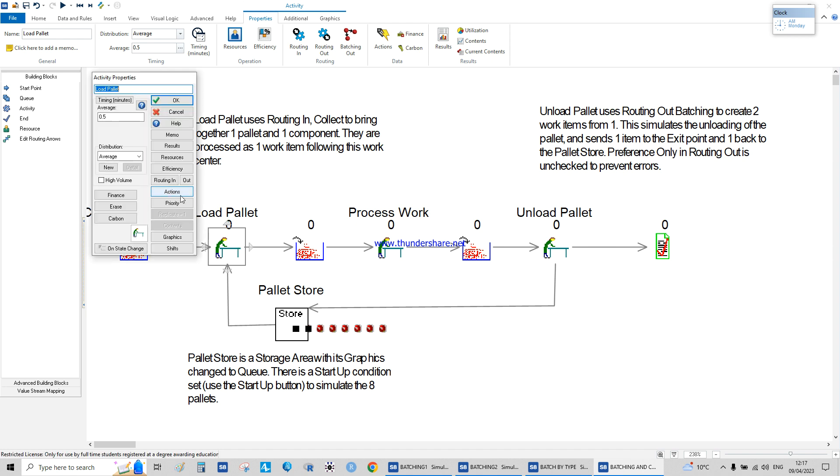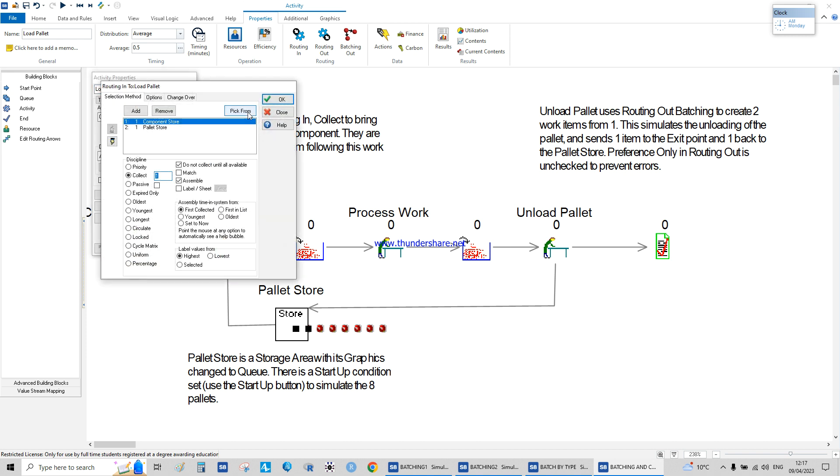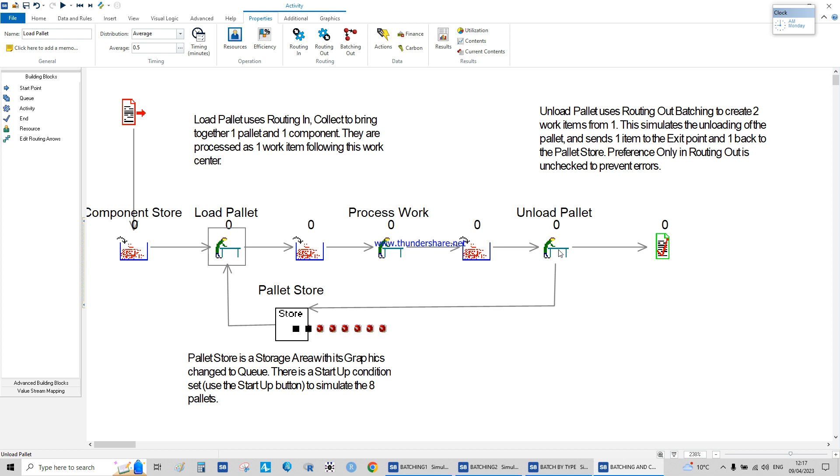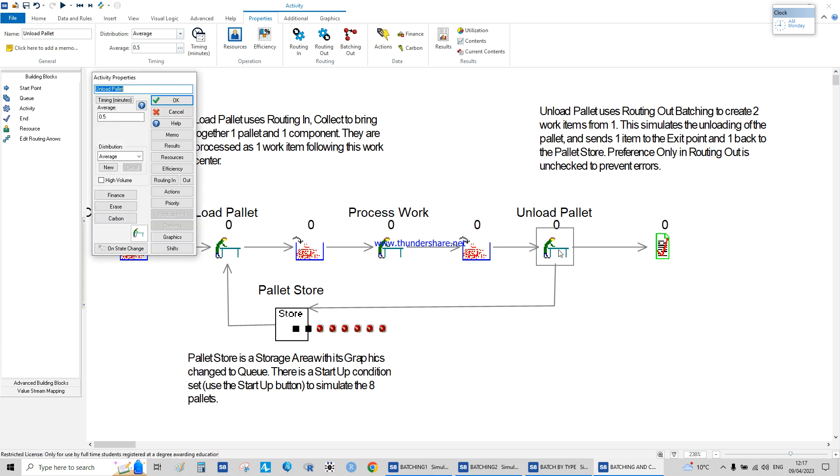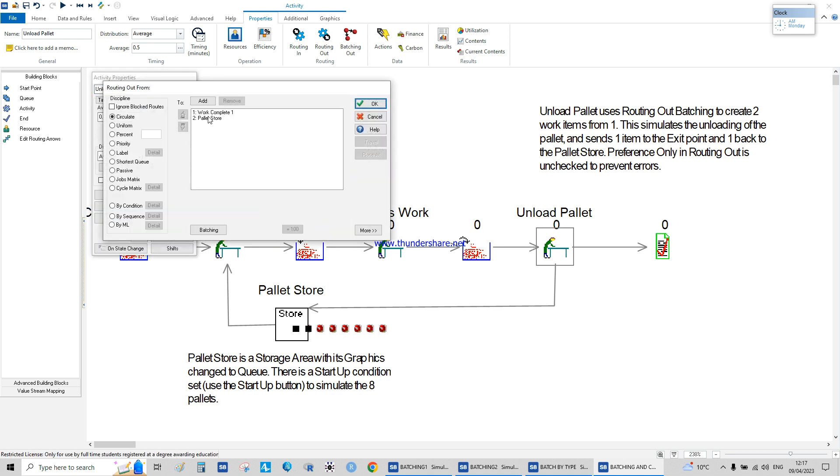We're combining the component store with a pallet store, which is extremely important. We have the product plus a pallet, putting them all in one. We're combining them and they're being processed in the system.